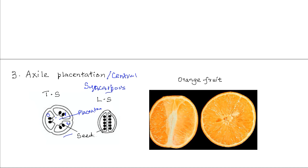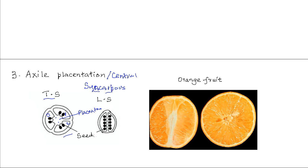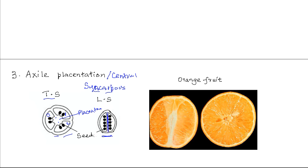Because the placenta is located at the center, especially when viewed in transverse section, this occurs when you have a syncarpous gynoecium with several ovaries that have been fused. In longitudinal section, the placenta is still at the center and forms the main axis of the fruit or ovary. The seeds or ovules are attached to it. In transverse section the placenta is at the center with the seeds or ovules around it.